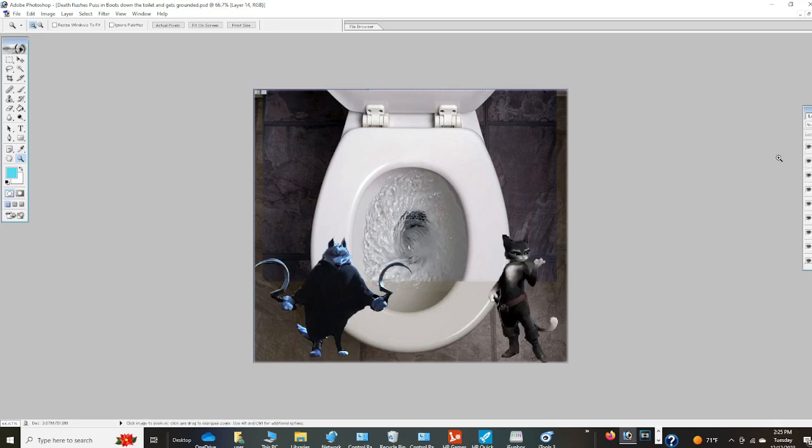Death, I heard noise. What the heck are you doing? Kitty Softpaws, I can explain. It's not what you think, I swear.